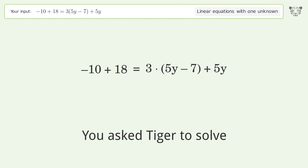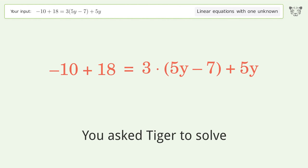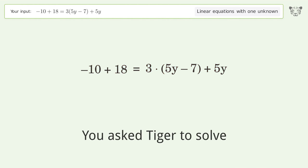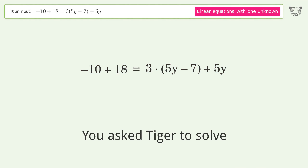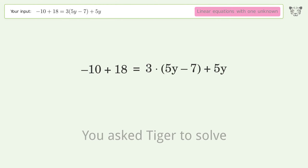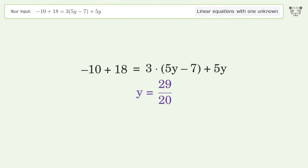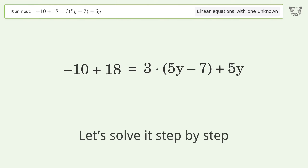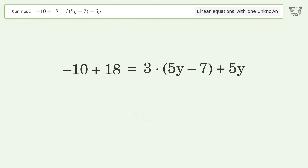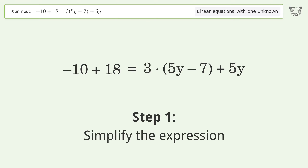You asked Tiger to solve this — it deals with linear equations with one unknown. The final result is y equals 29 over 20. Let's solve it step by step and simplify the expression.